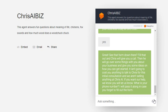The Chris AI biz interface is not ready to launch yet, but it's an example of how you can use directional flow to take your user down a path to a desired result — whatever that result may be.